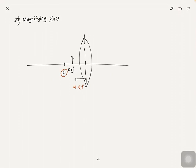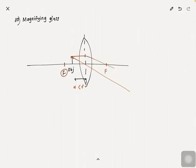The first line we'll draw is passing through the center like this, and the second line will be parallel to the principal axis and passing through the focal point. So your focal point will be here and it will look something like this — those are the two lines.